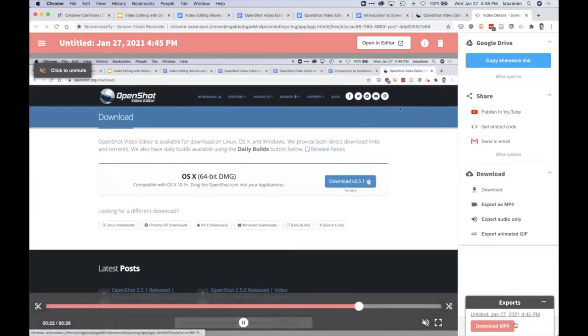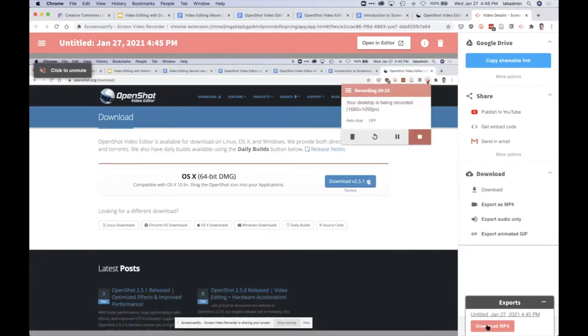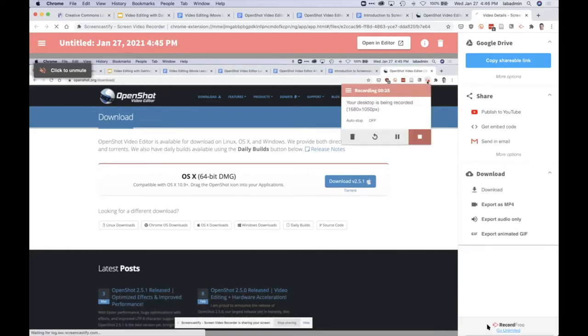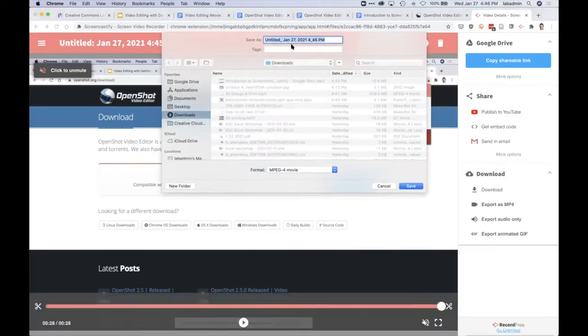There we go. It was a short video so it just took a few seconds to download. Now I'll click the download button and it'll save screen capture video.